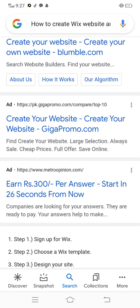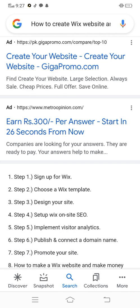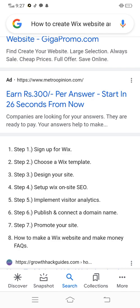Create your website at gigapromo.com — find and create your website with a large selection, always on sale, cheap prices, full offer. Save online — companies are looking for your answers and they're ready to pay.